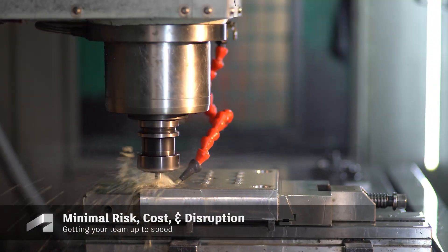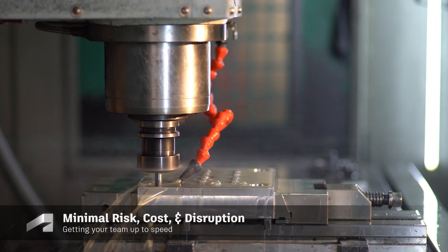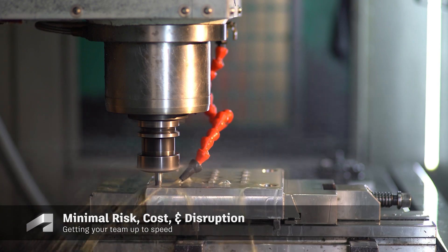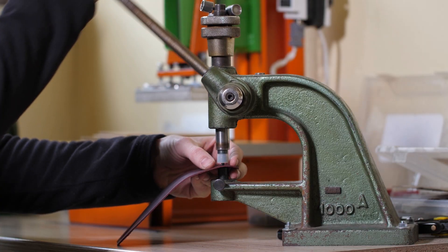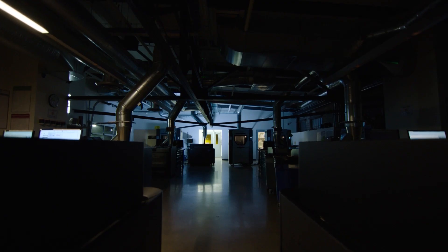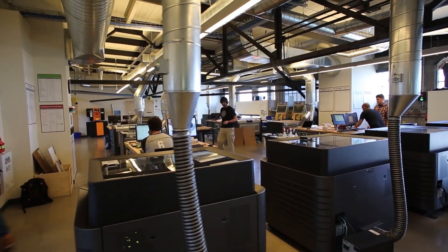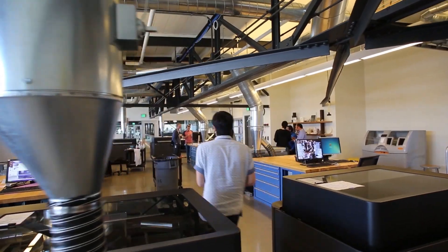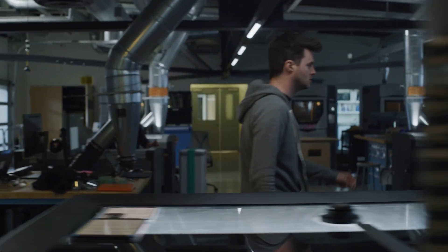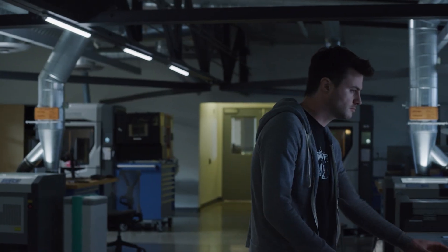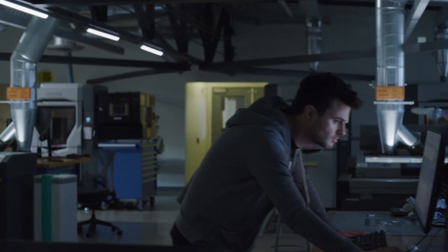Great, you now have your tenant configured and ready to go. But how do you get everyone else on your team up to speed with minimal risk, cost and disruption to your team members and daily operations?